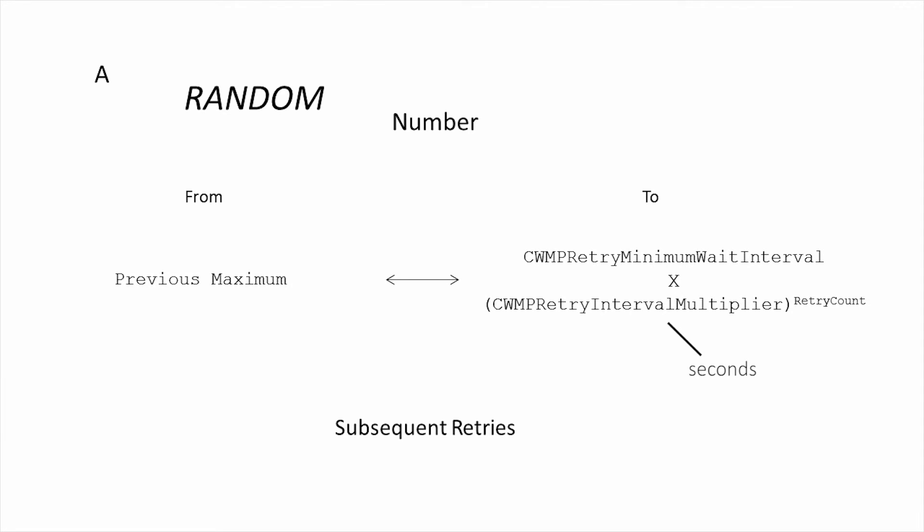The previous maximum range becomes the new minimum. The new maximum range becomes the CWMP retry minimum wait interval times the interval multiplier in seconds, to the power of retry count.